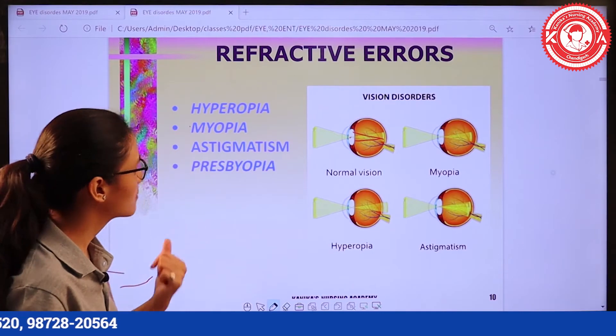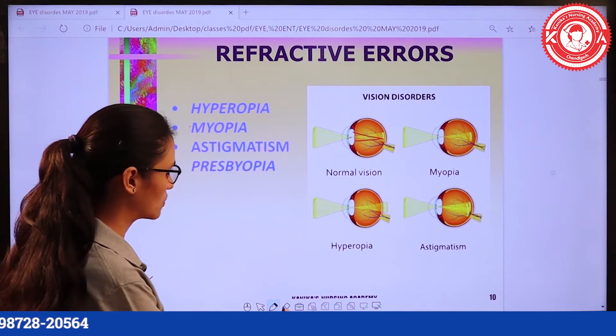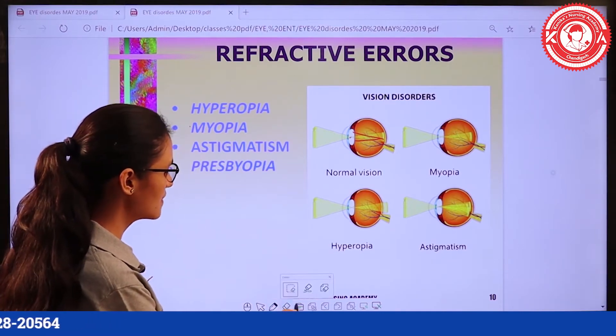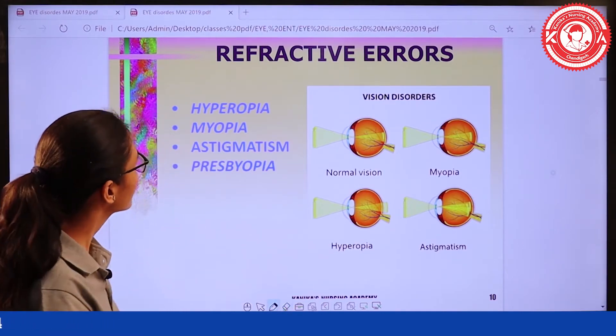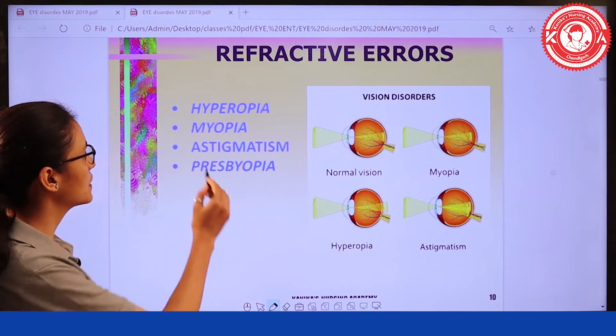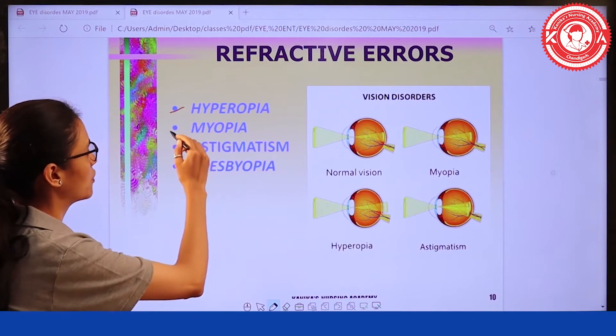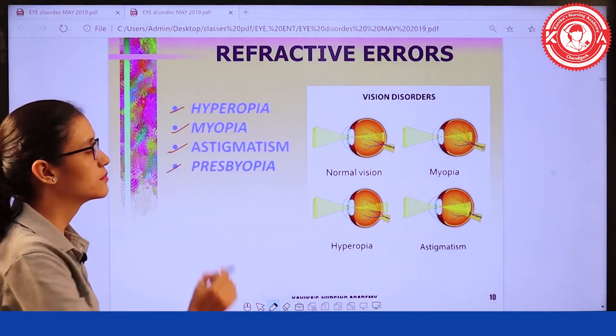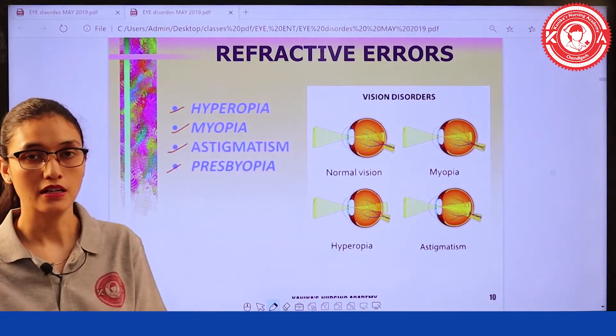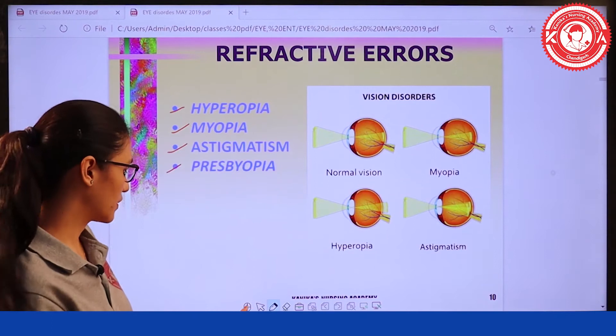The refractive errors are: hyperopia, myopia, astigmatism, and presbyopia. Now we will discuss them one by one.